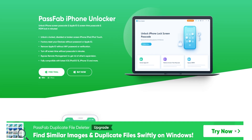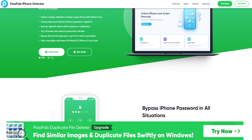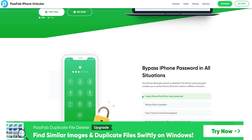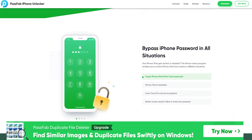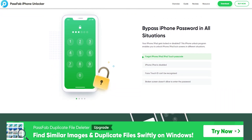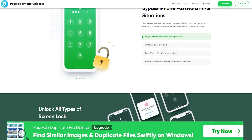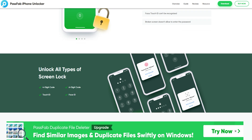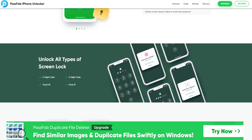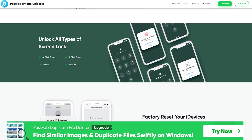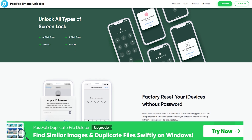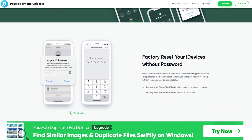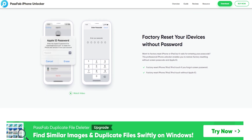Passweb iPhone Unlocker is a professional software provider focusing on different issues that people encounter on iOS, Android, Windows, and Mac platforms. It provides solutions for data recovery, screen unlock, system repair, password recovery, phone transfer, as well as multimedia tools like Convert from PDF and Convert to PDF. Passweb software products are trusted and loved by users worldwide. I will drop a link in the description — do check it out, you might need it.